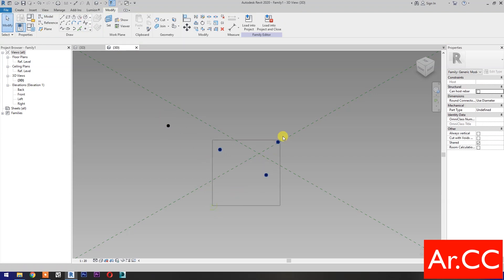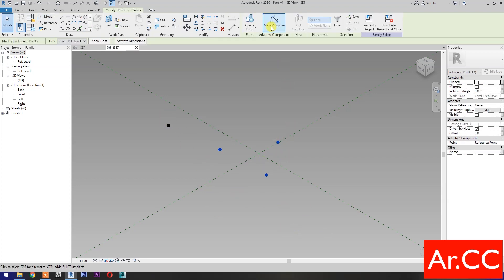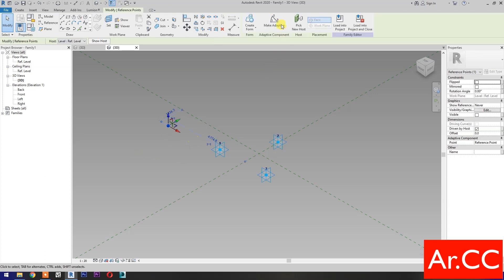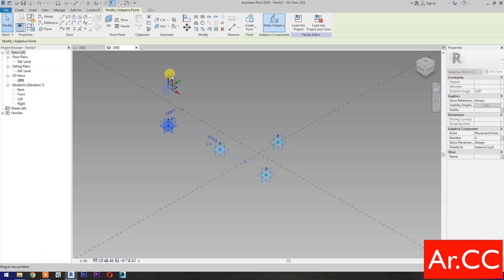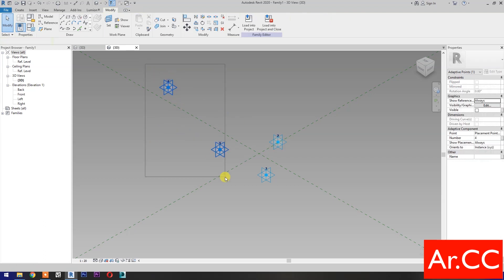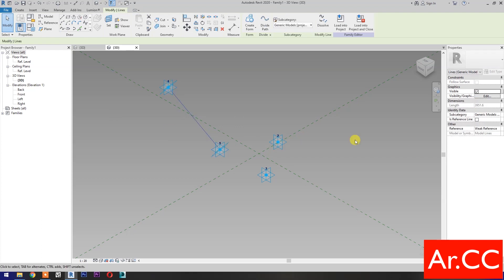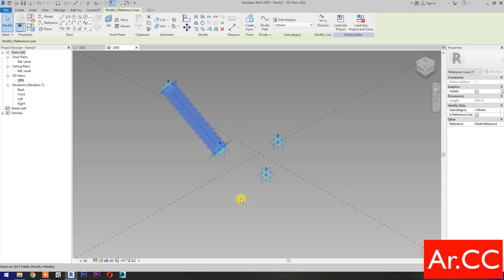Select three of the reference points and make them adaptive. Then select the remaining reference point and make it adaptive. Move this reference point. Then select these two reference points and select Spline Through Points.